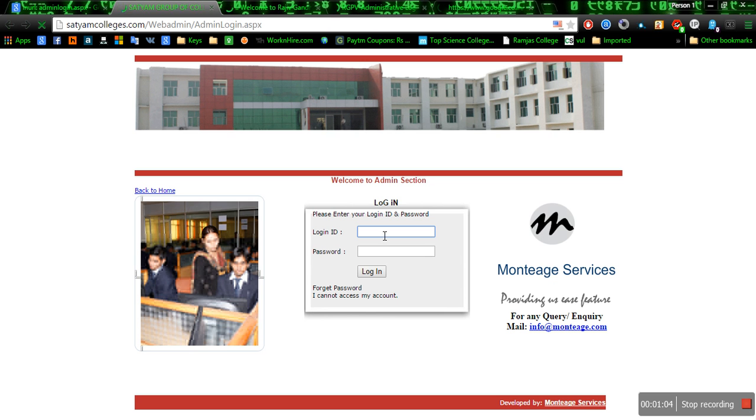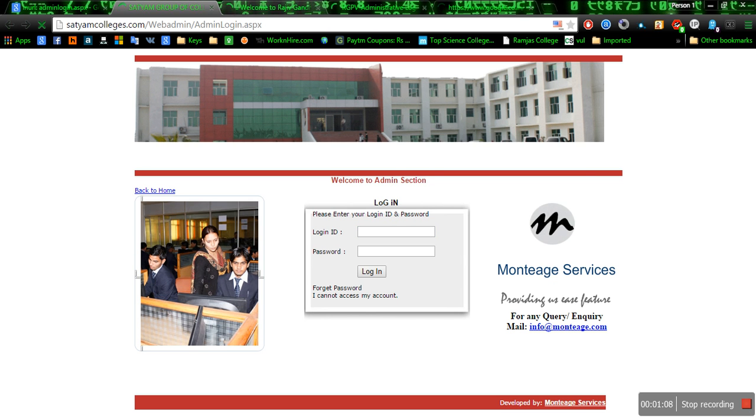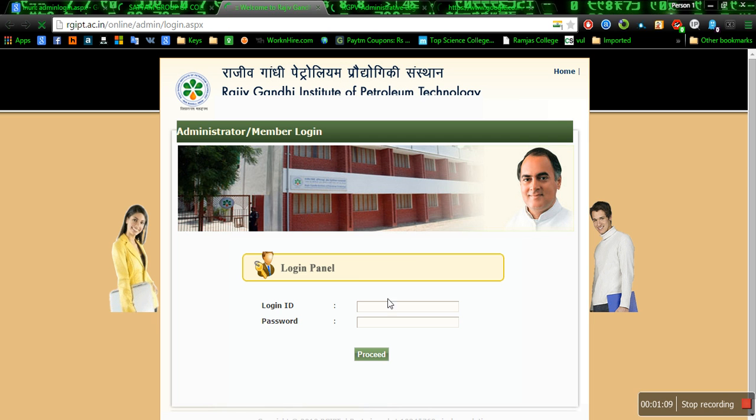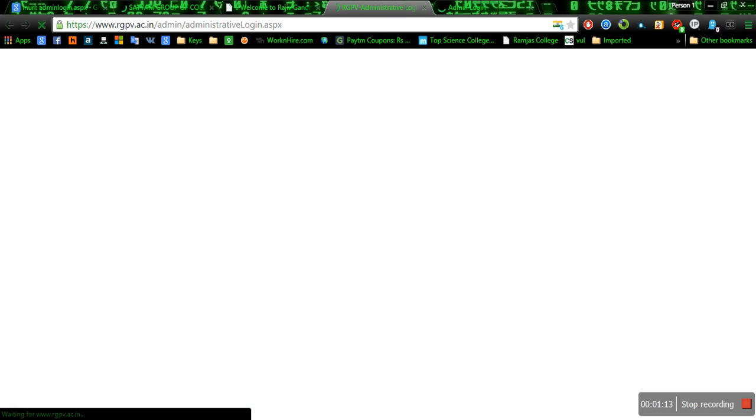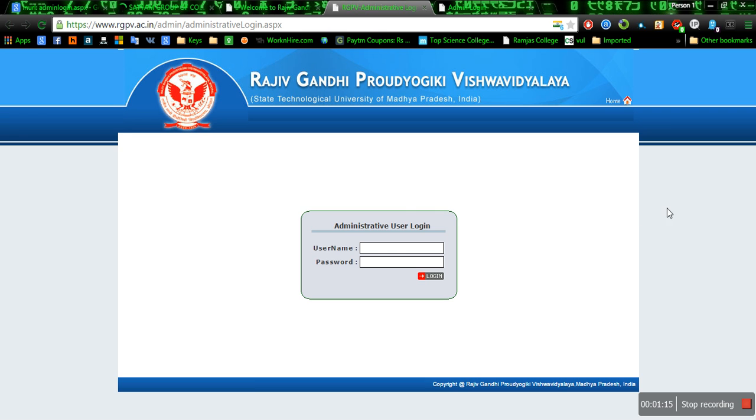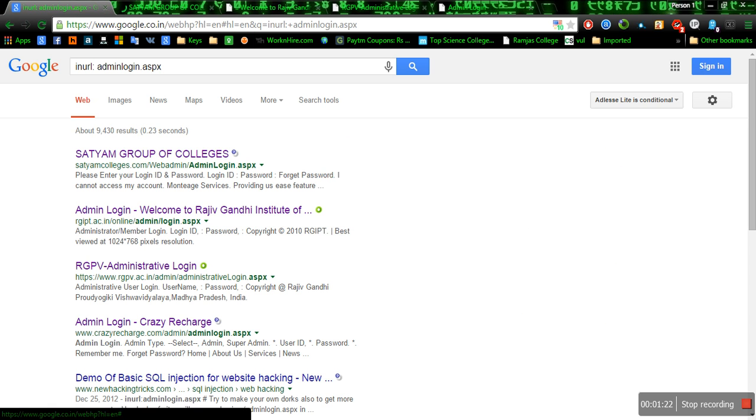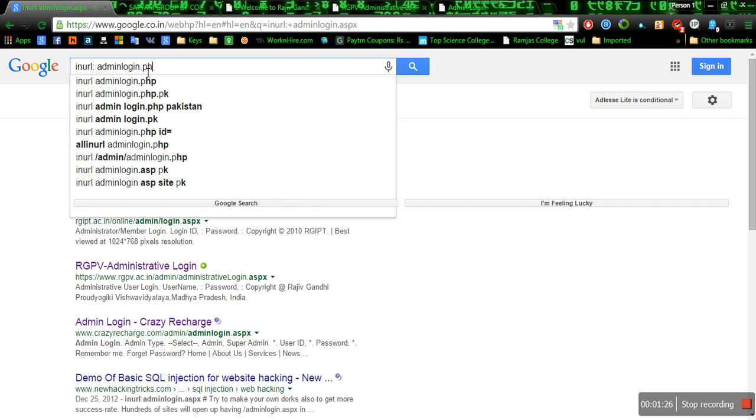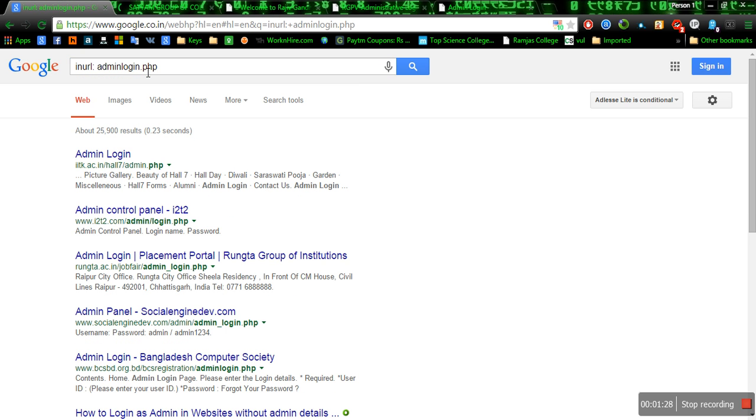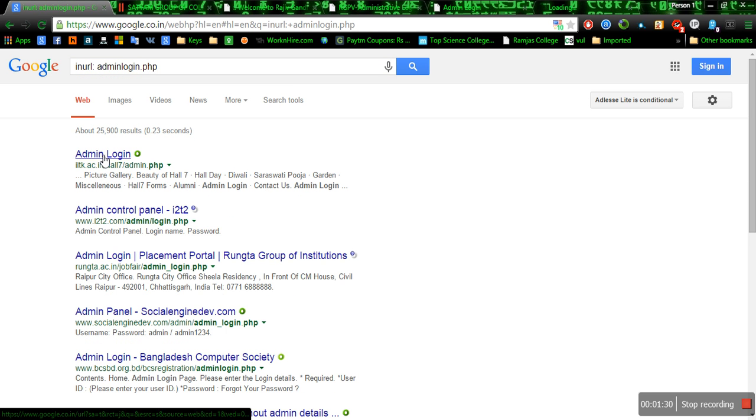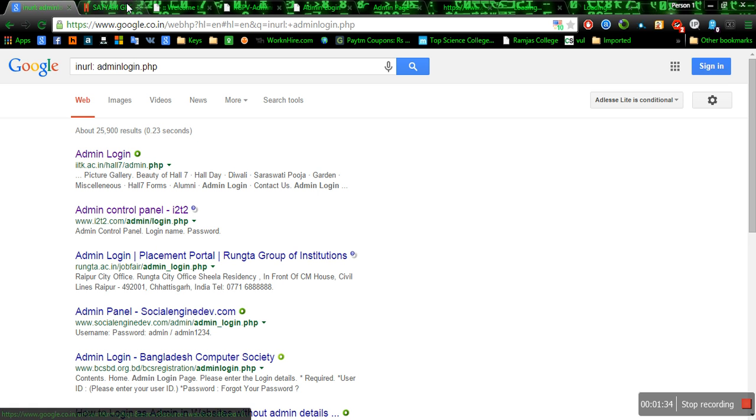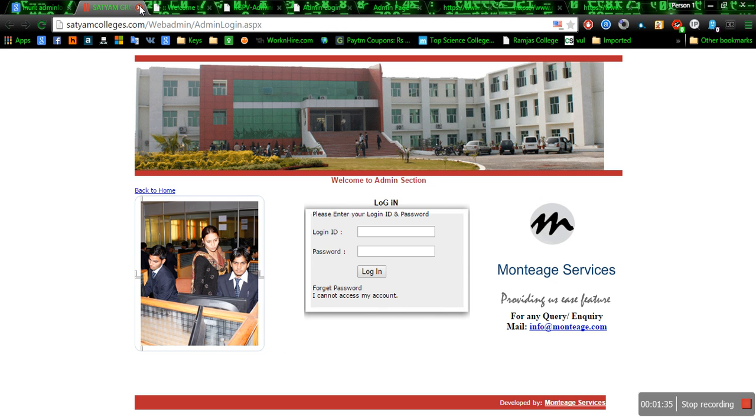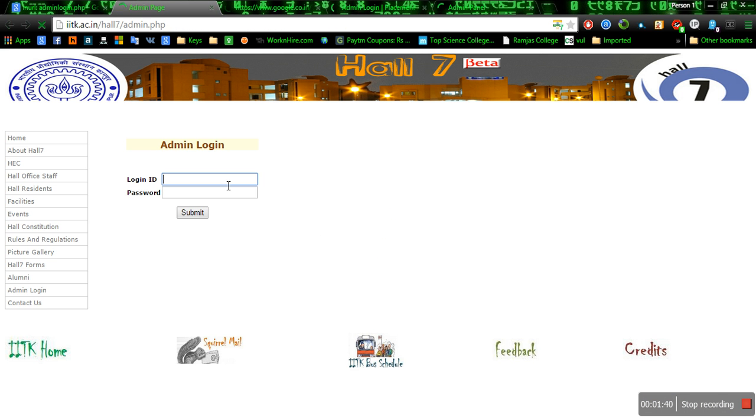You can see here the admin pages. These all are the admin pages. For more, you can change it from aspx to php to find PHP site admin pages like this. Now you have all the PHP admin pages, see here.